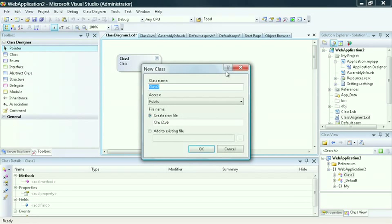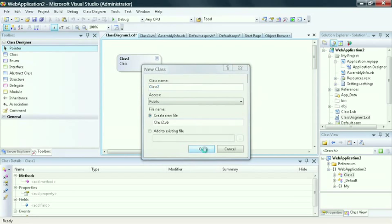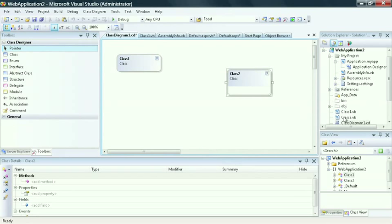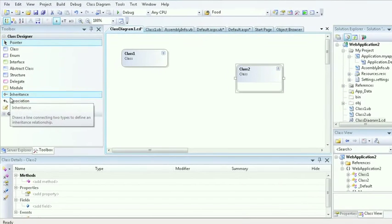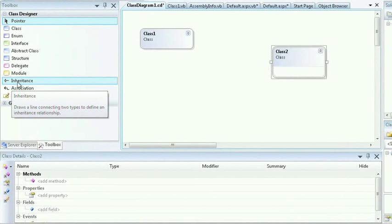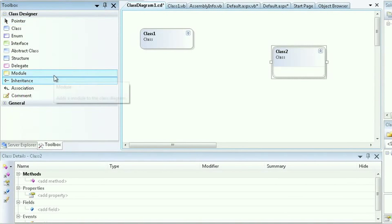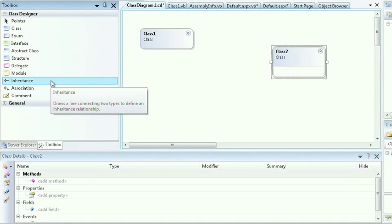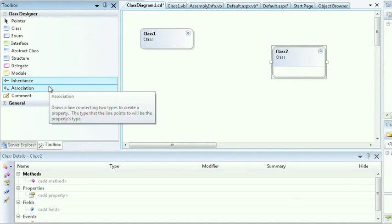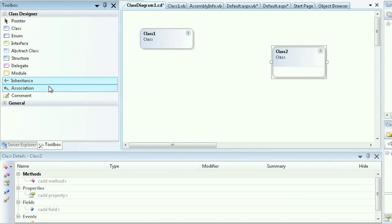I can give them names, and in this case, I'll call it Class 2. And if I look in my Solution Explorer, I now have a second class. I can choose to set associations between these two classes, such as Inheritance. I can simply just choose Association to create a property that exposes another class from within a class. I can also work directly with my interface.